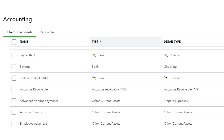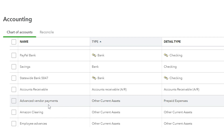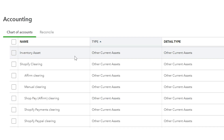You'll also need to make sure that if you're using PayPal, that you have set up your PayPal bank account in QuickBooks. If you're paying vendors for inventory in advance, then make sure that you set up an advanced vendor payments account. Make sure that you have set up an inventory asset account.